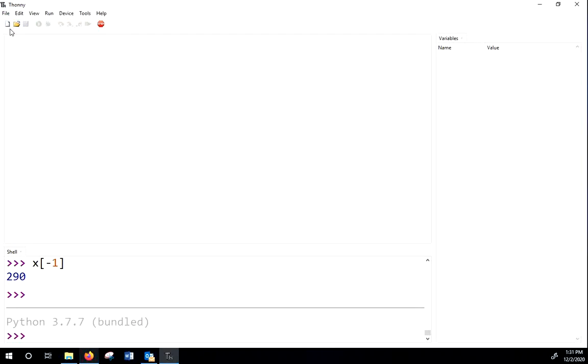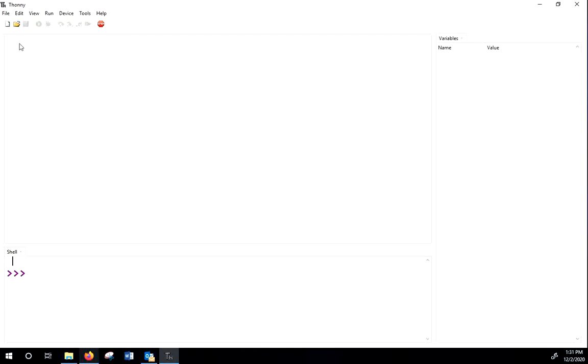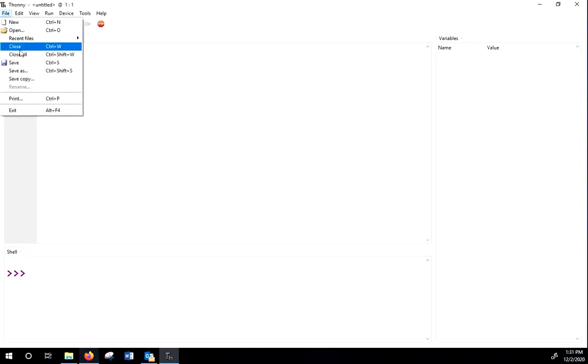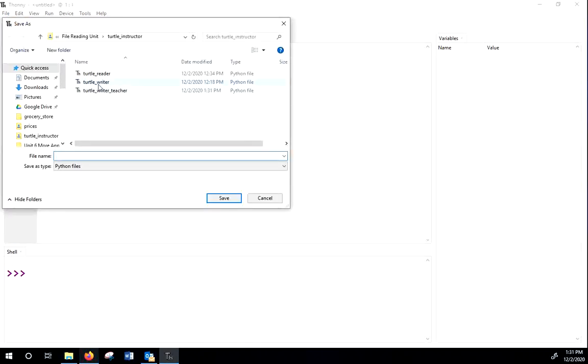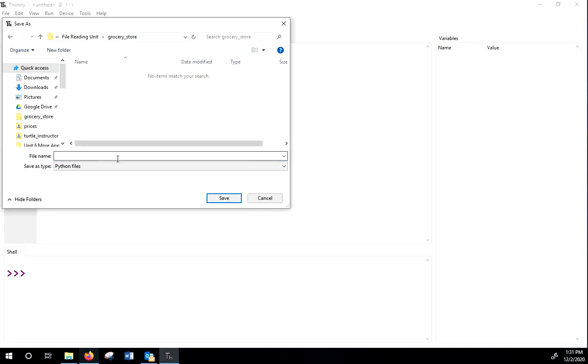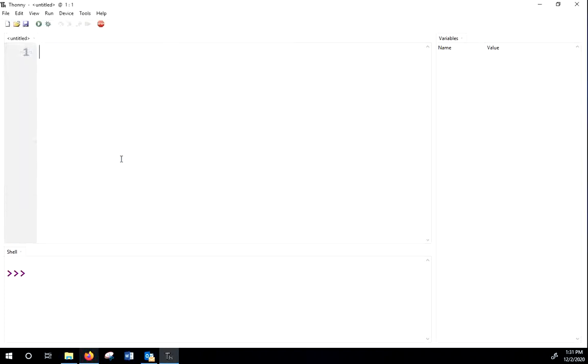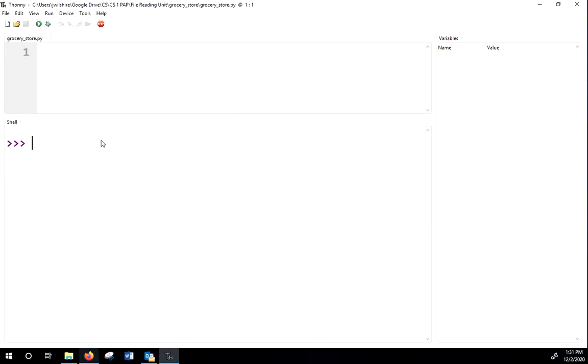All right. So I'll make a new file here. And I'm going to save this file in the folder that I just created. And let's call it grocery store. Same name as the folder, but that's okay.